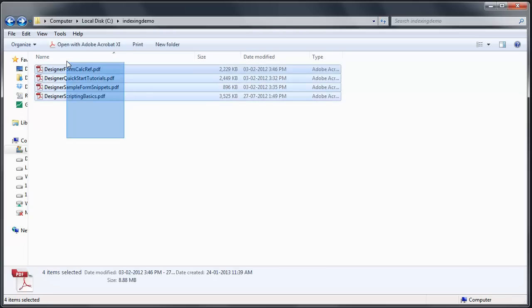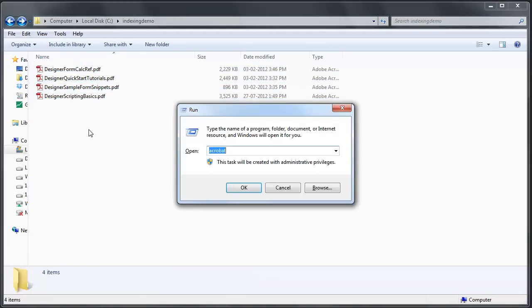If you want to search entire contents across multiple PDF documents, launch Adobe Acrobat.